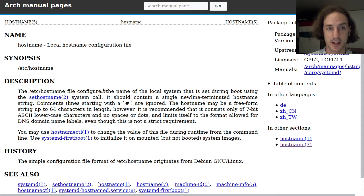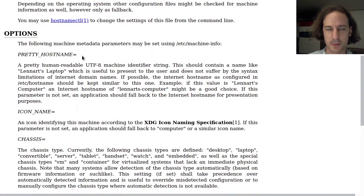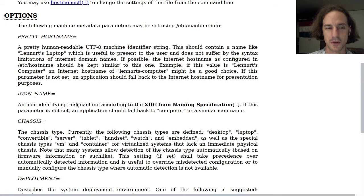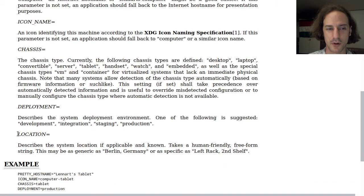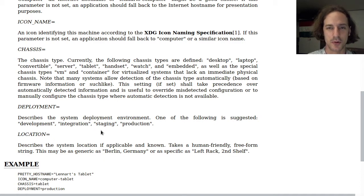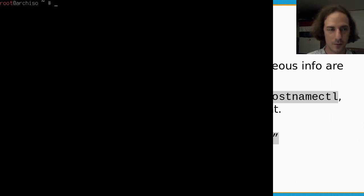The hostname identifies your computer on the network for other computers. You can also use the machine-info file to give a pretty hostname, which is better for humans identifying computers. You can add an icon name for graphical applications that explore the network, a chassis type to specify what kind of computer it is, a deployment or location field — very useful if you have around 100 computers to manage.